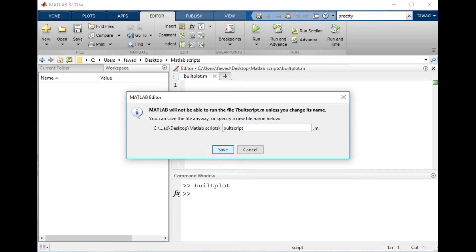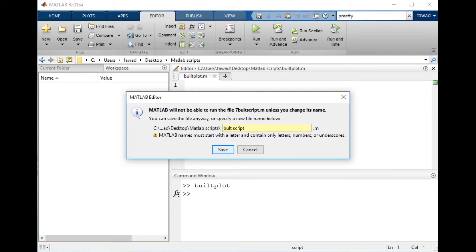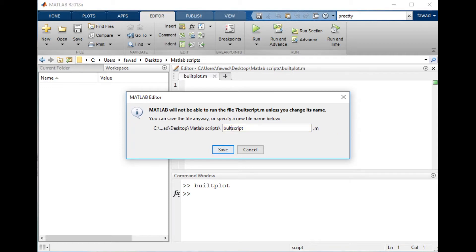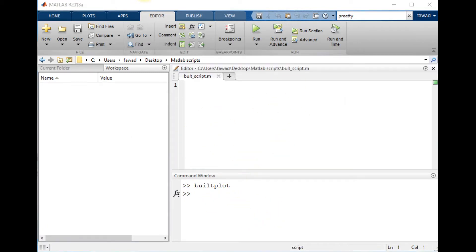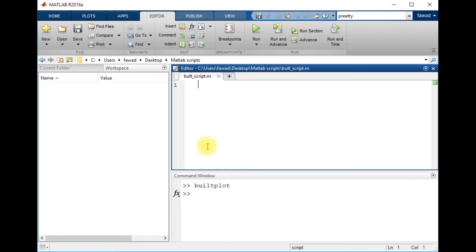MATLAB will give you an error if you do things like that. Some people build a script and what type of mistake they do is they create a script and save it with some keyword.